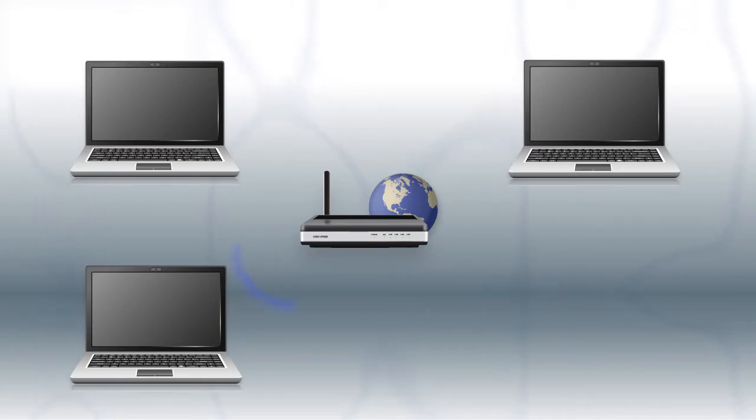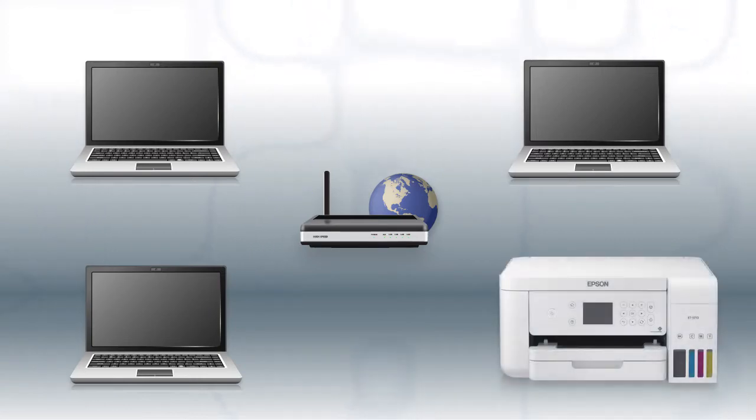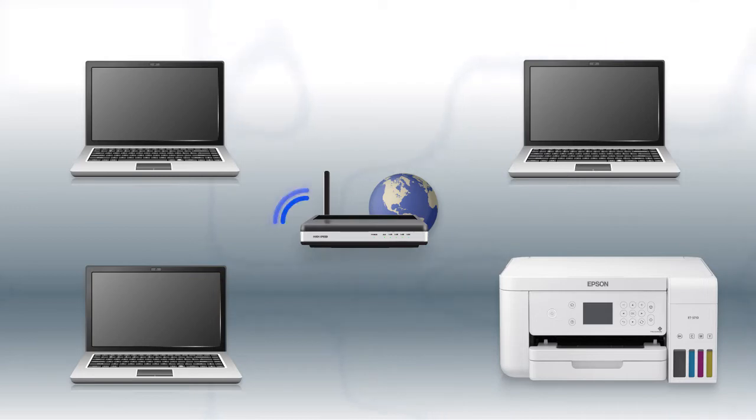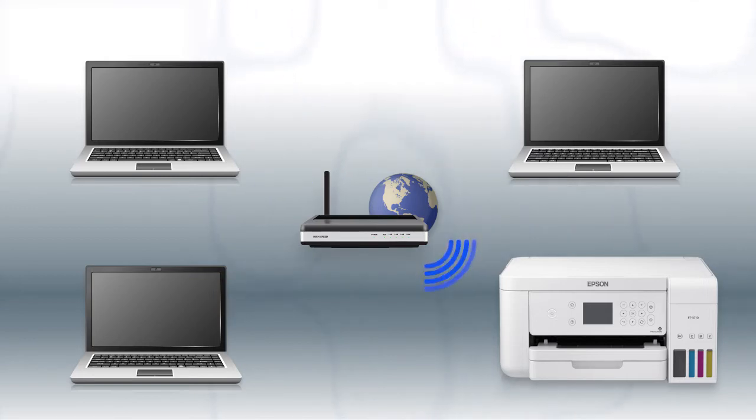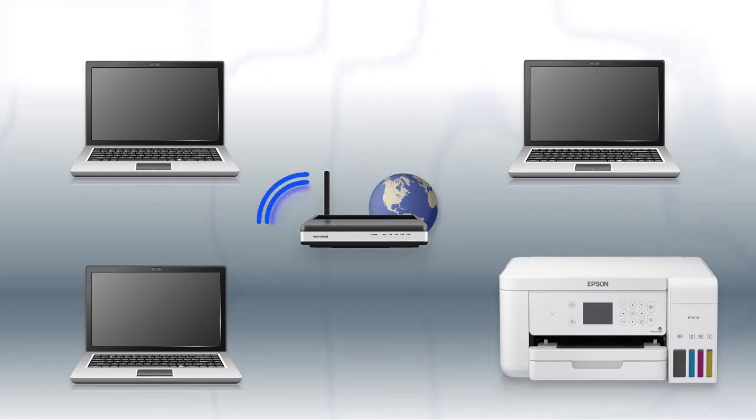Now let's set up your Epson printer and add it to your network. When you're done, you'll be able to print wirelessly from your computer. You can add the ability to print from another computer later on.